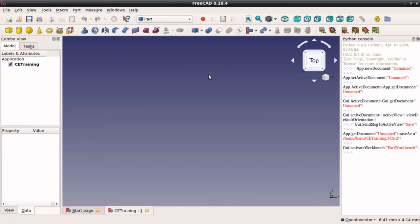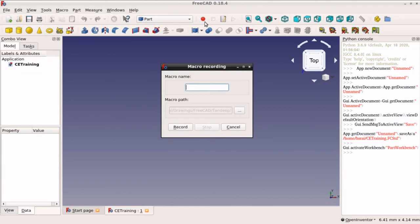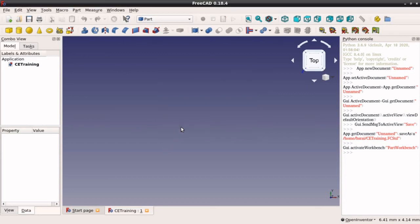Before we do anything, we will click on this red button. This red button is for recording macros. It asks for the name of the macro. Call it 'Cone' because we are going to use it to insert a 3D solid model of the type Cone. From here you can change the path where this file will be stored, and there you should have permission to write. Click Record to start recording.